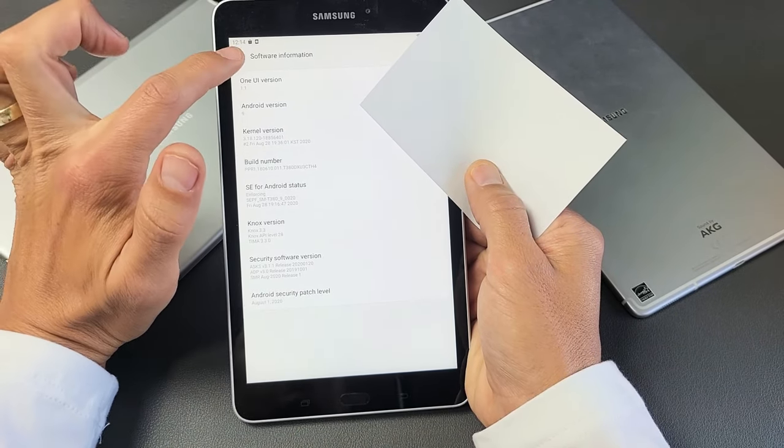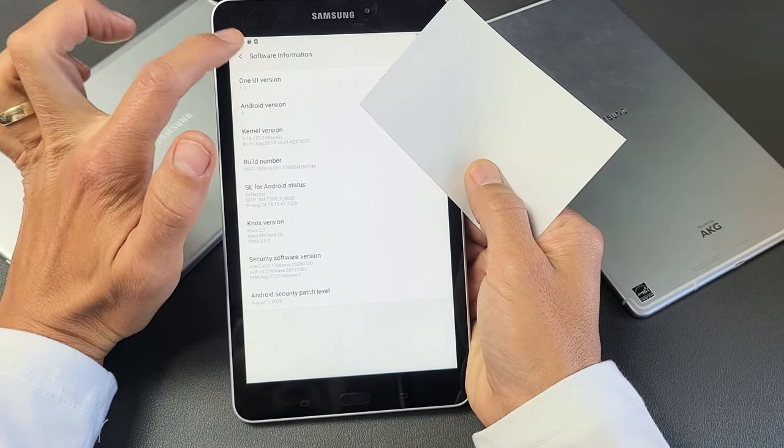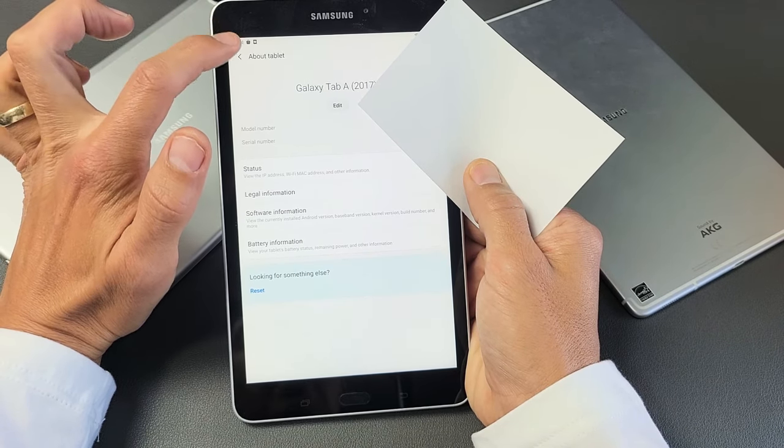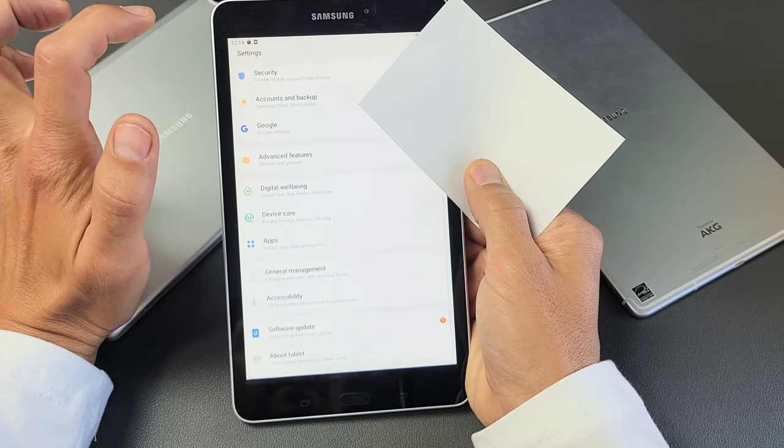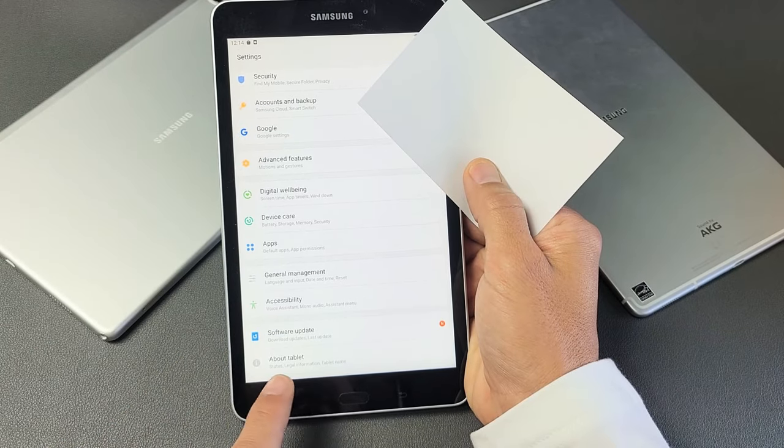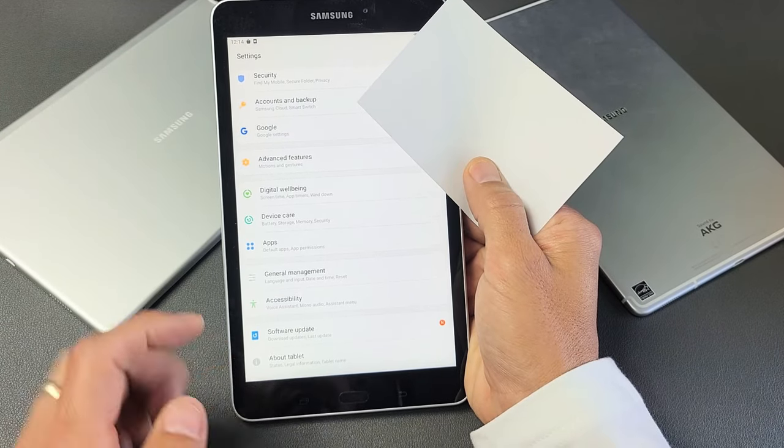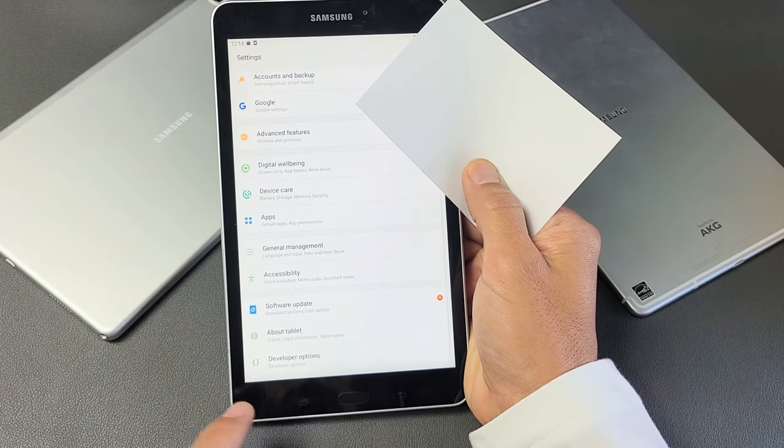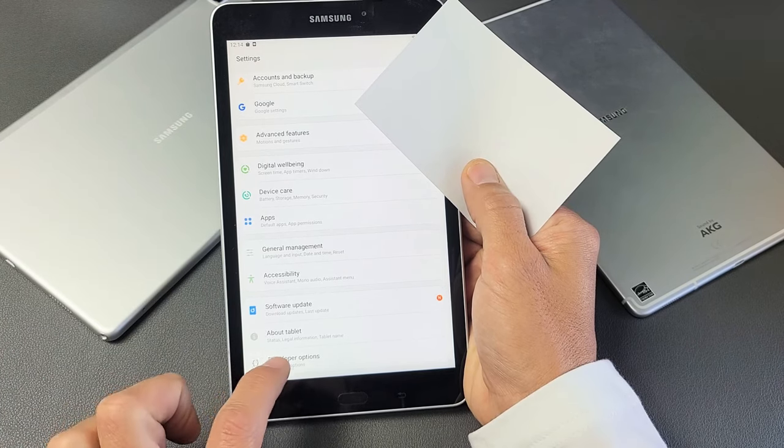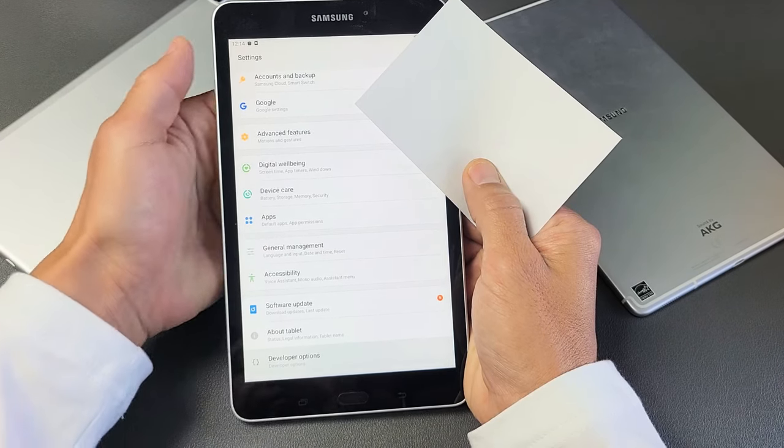Now we're in software information right here, right? Let's go back. And let's go back. We're in about phone. Let's go back again. Now remember about tablet was the last one. Now if we scroll down one more, we should have something new called developer options. So go ahead and tap on developer options.